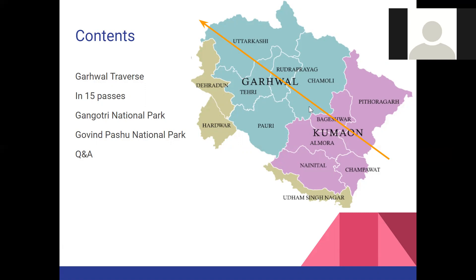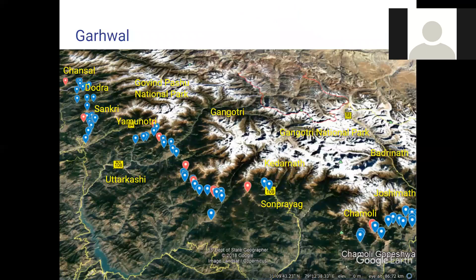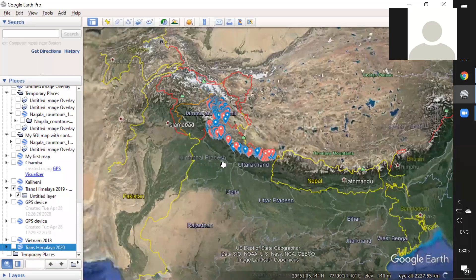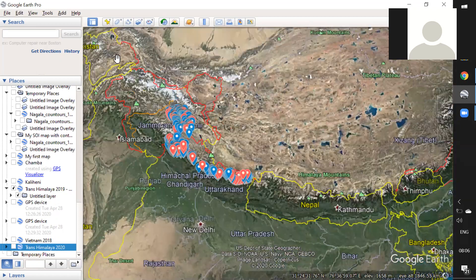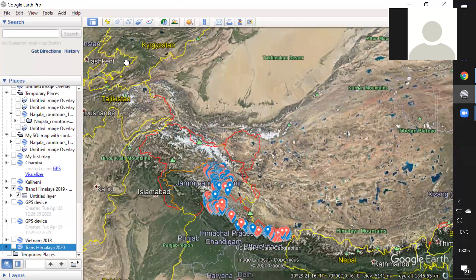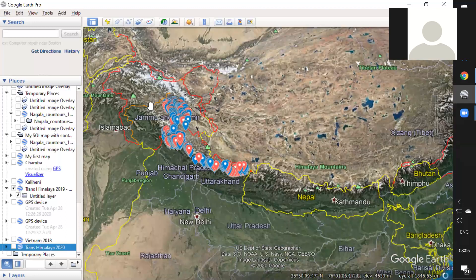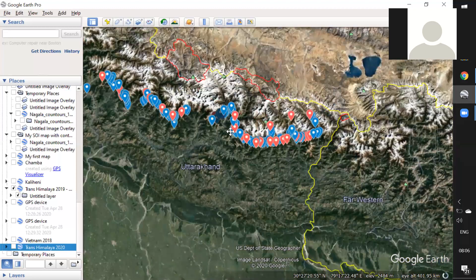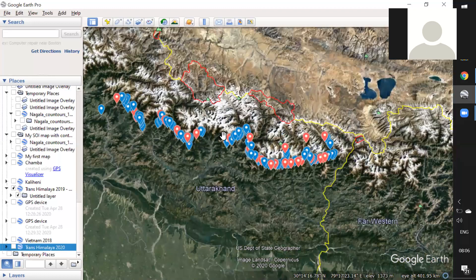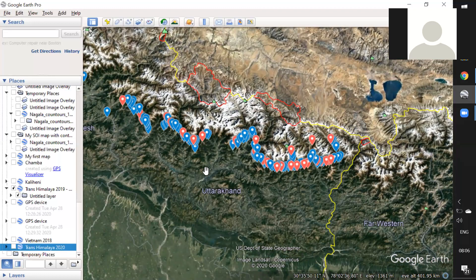Garwal is traversed via 15 passes below the Gangotri National Park on the right and the Govind Pashu National Park on the left side. Zooming into Google Earth, we can see the Himalayas spread from Tajikistan and Karakoram in Pakistan through Jammu and Kashmir, Ladakh, Himachal, and then Uttarakhand before entering Nepal. Uttarakhand is divided into the Kumaon region in the east and the Garwal district on the left.